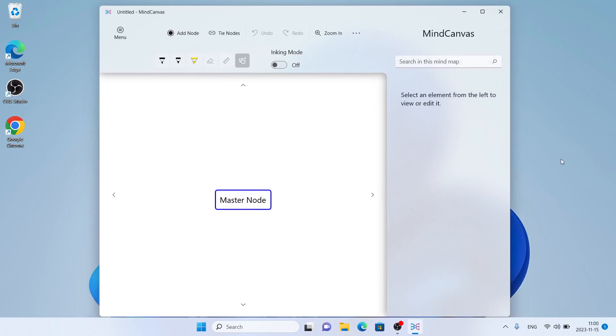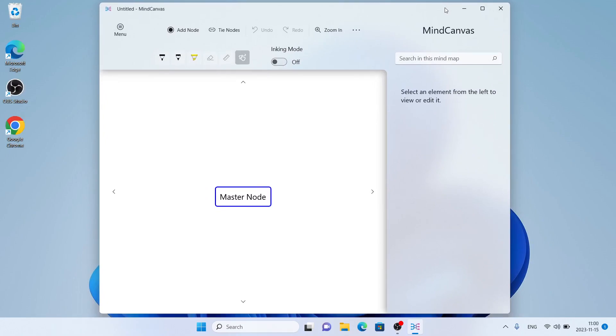This is how to download and install MindCanvas MindMap for Windows. Thanks for watching.